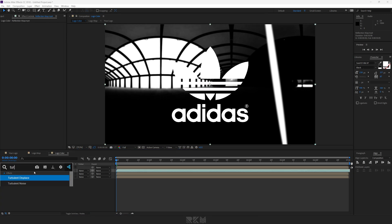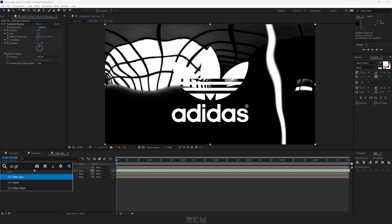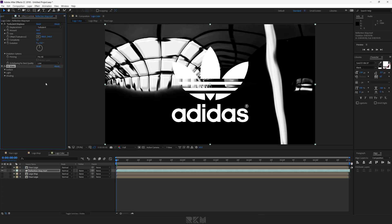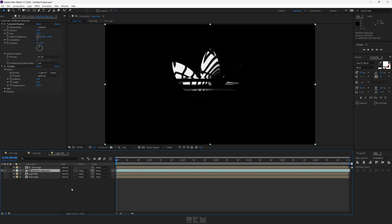Add Turbulent Displace to the reflection map layer. Set the displacement amount and size to 50 and 100 respectively, and complexity to 1. Add CC Glass effect and change the bump layer to Logo Map. Set height and displacement to 20 and 300. Set the reflection map layer's track matte to alpha matte your logo.